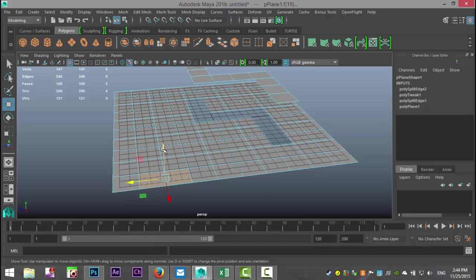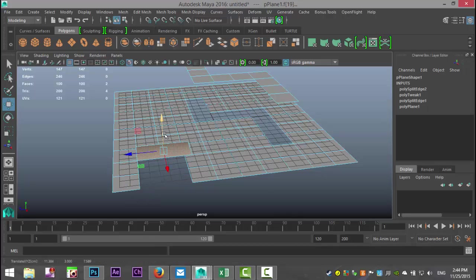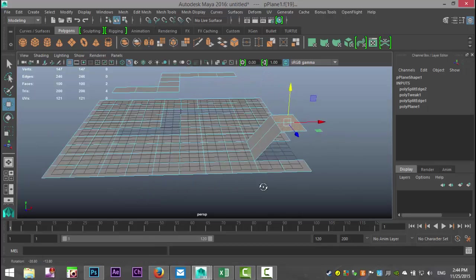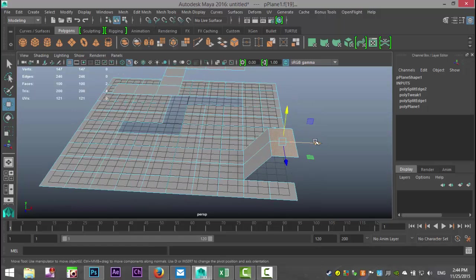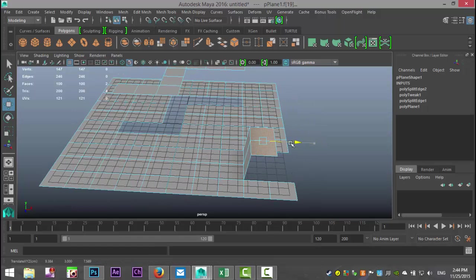If I take these two faces, I can suddenly lift that up, which is kind of neat.